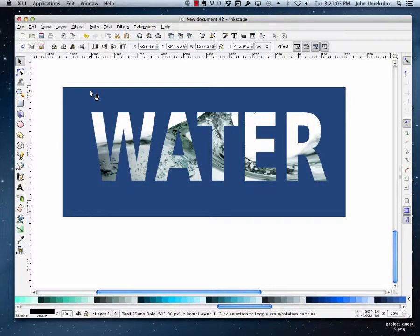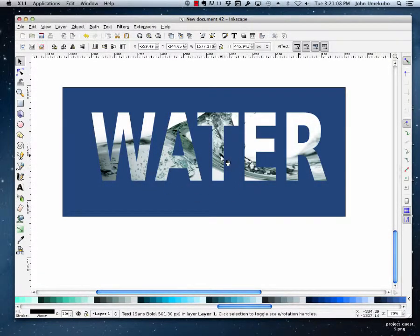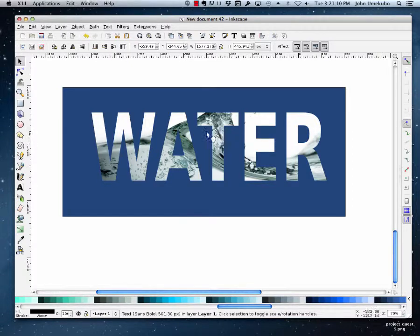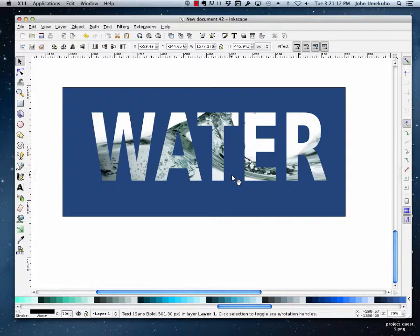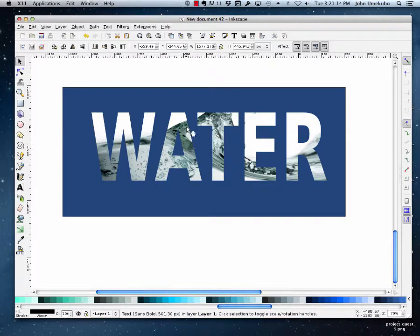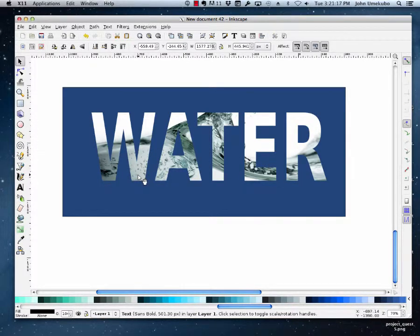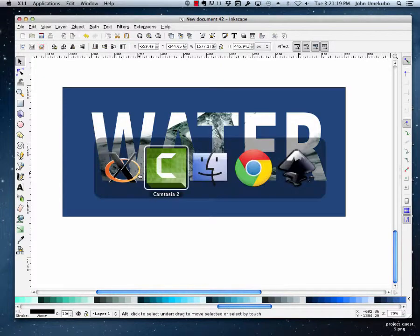Okay, in this video I'm going to show you how to take an image and actually have it appear inside an object, like text in this case. So in this example we have water coming through the word water. And so the first thing we need to do is go out and get an image.